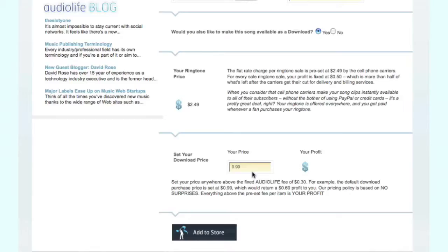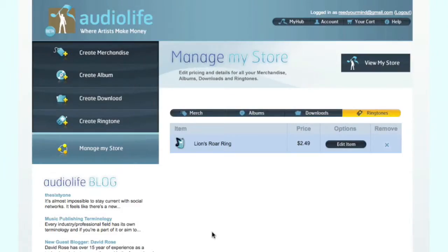It'll load again, and now you can choose another price. By default it's set at 99 cents, and you would get 69 cents from each sale. You can change the price if you like, and whatever additional fee you charge, you get to keep the additional money. So once you're satisfied, click Add to Store, and you can now see that Lion's Roar Ring is available in your store section.